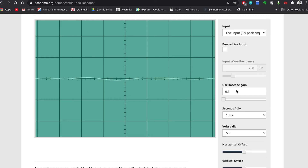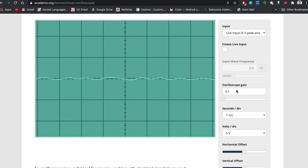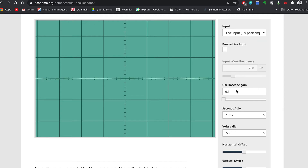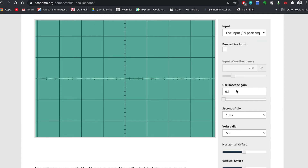If you are too loud, the waves will get clipped or chopped off so they look squared off on the top or bottom. If this happens, you can reduce the gain or move further away from the microphone.